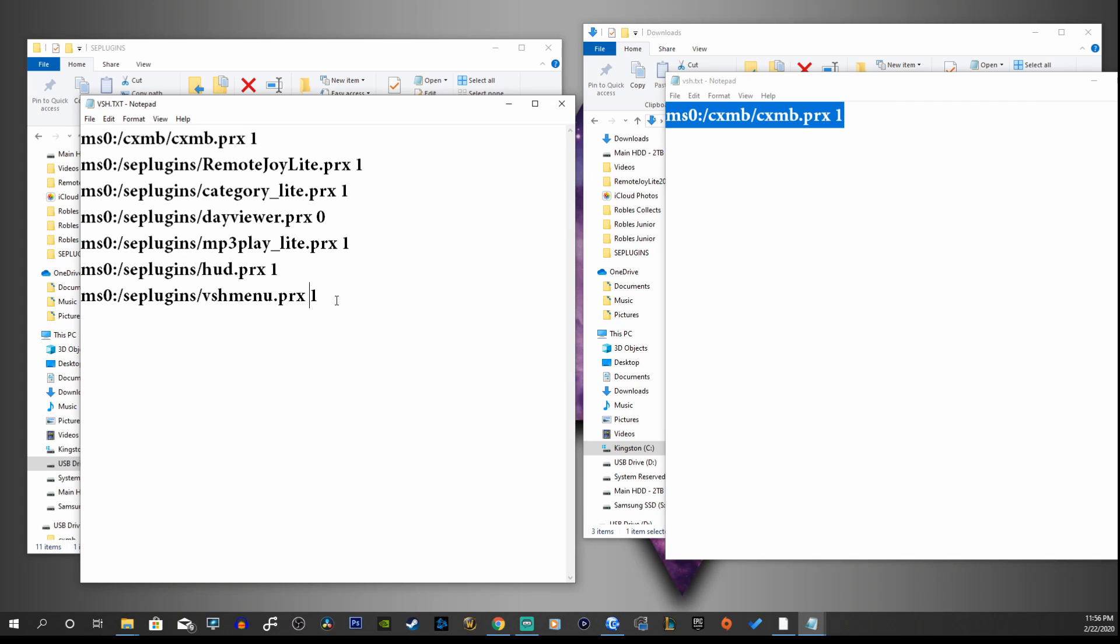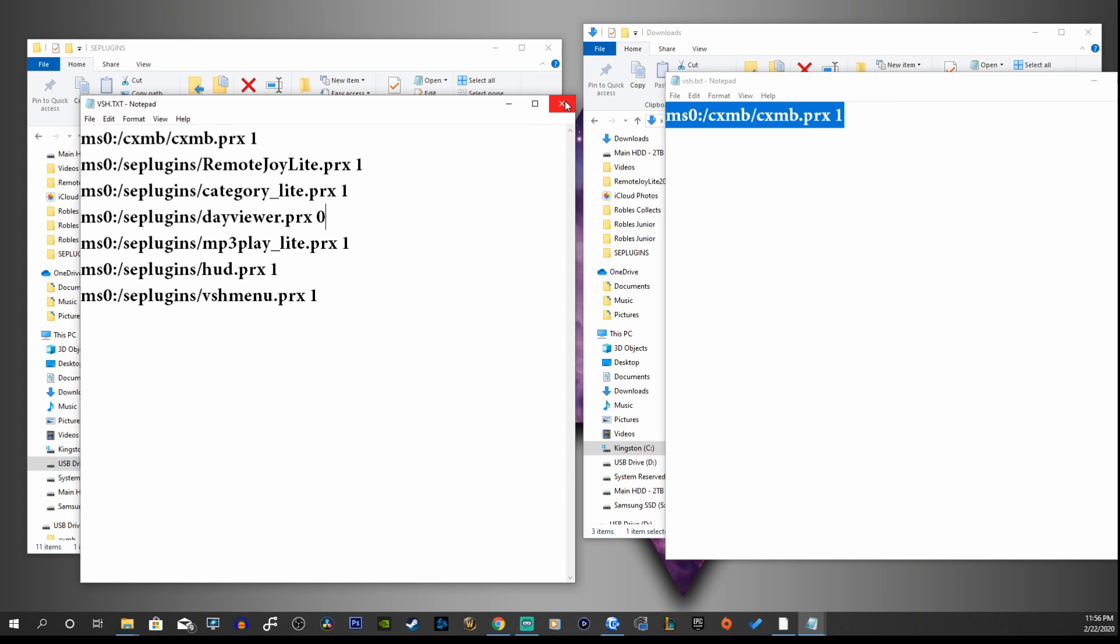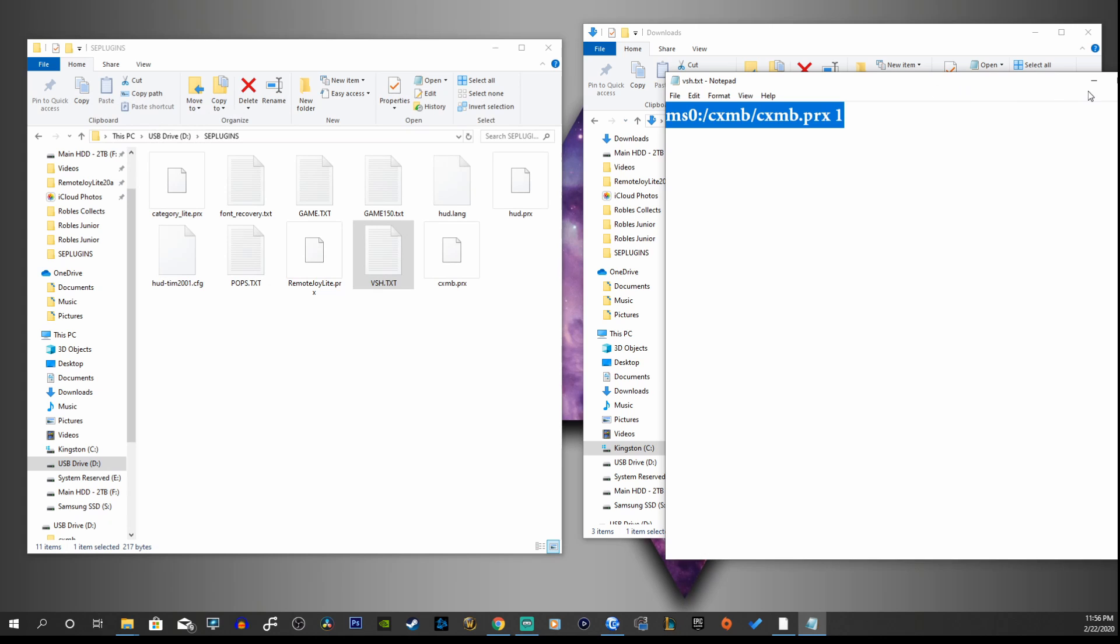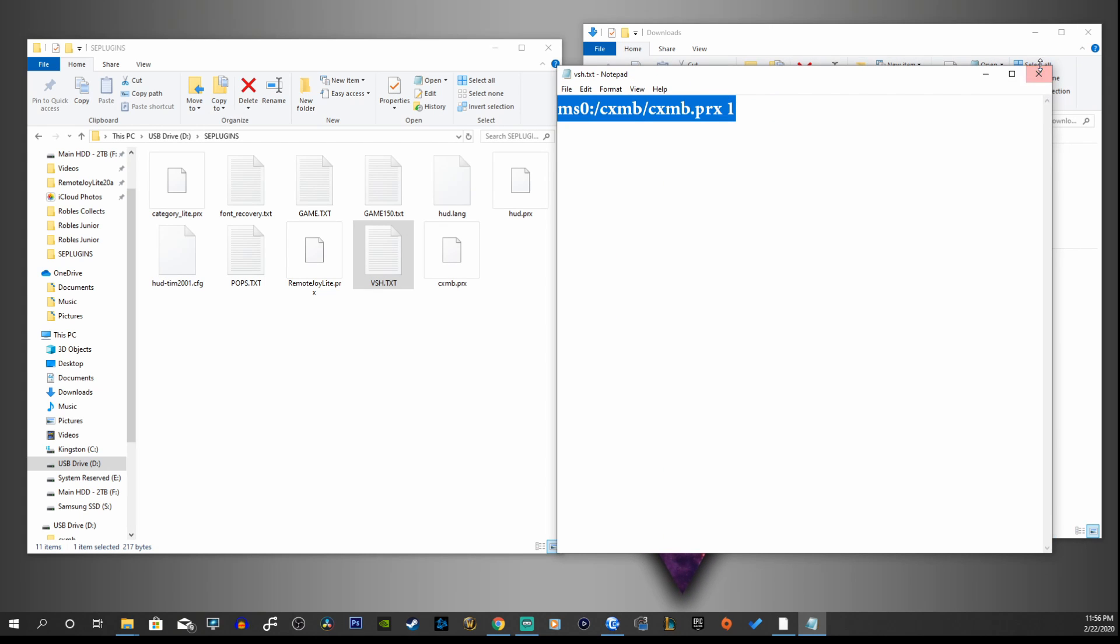The numbers here just represent that they're enabled or disabled, and one means enabled and zero means disabled in your recovery menu. And I'll show you that here in just a second. So we can exit out of this.